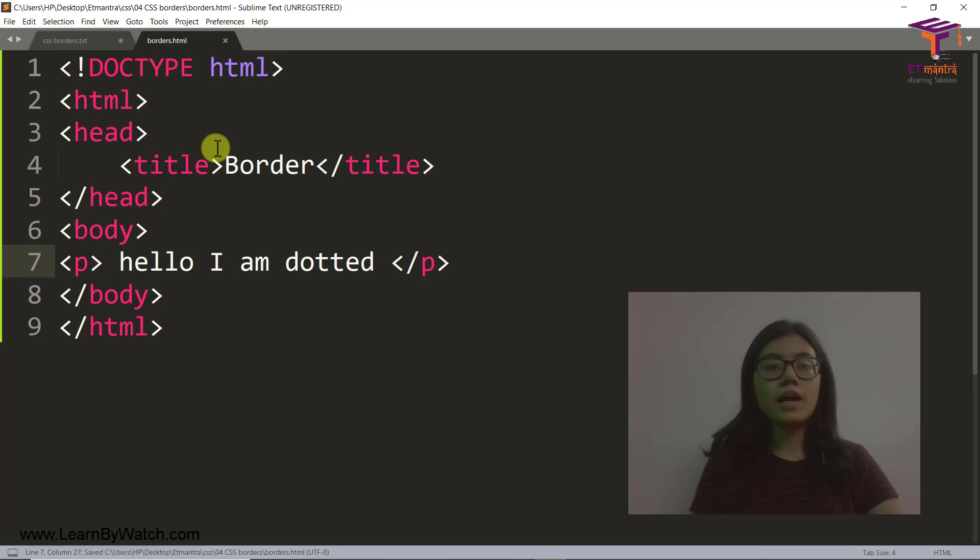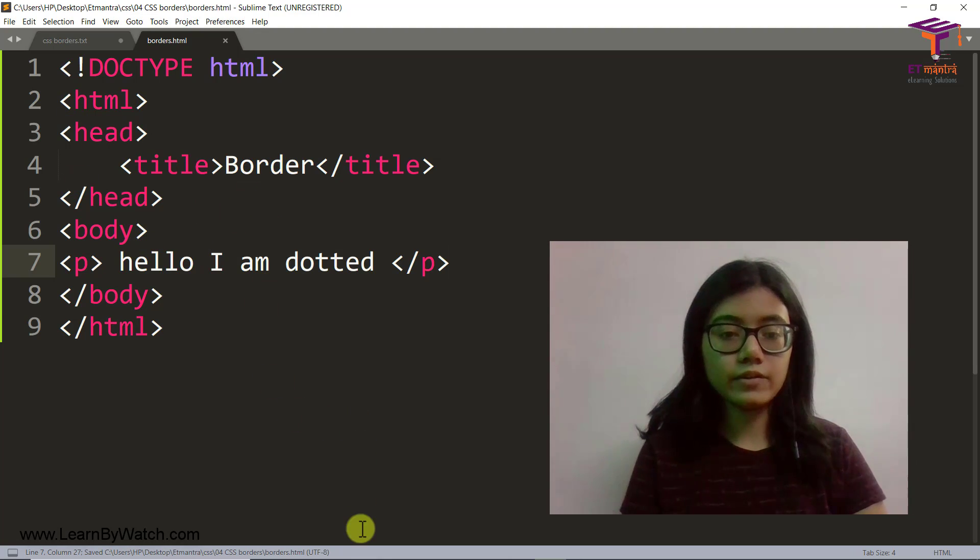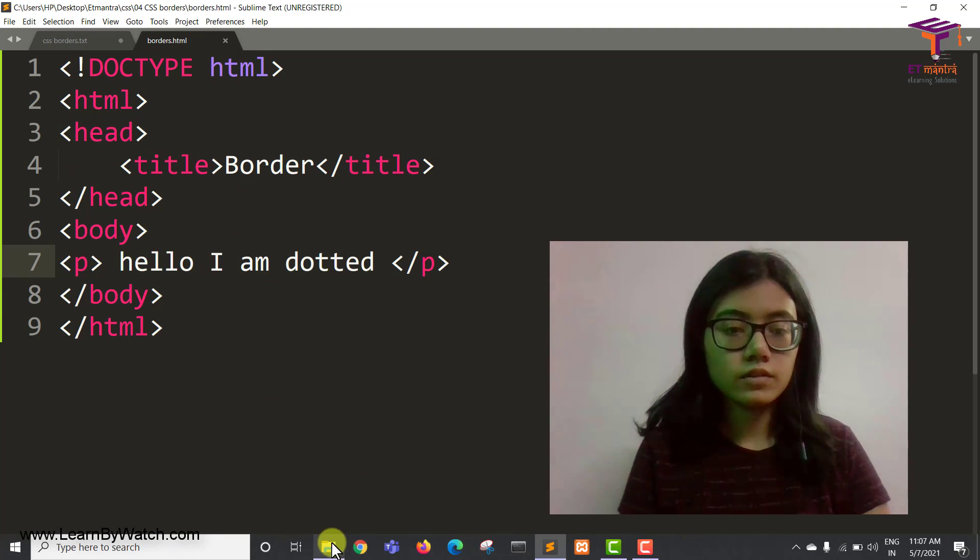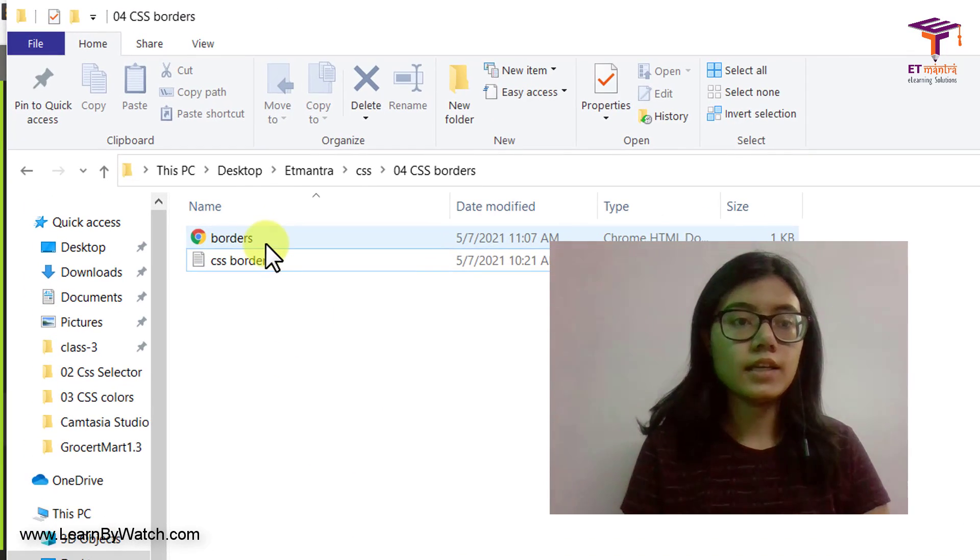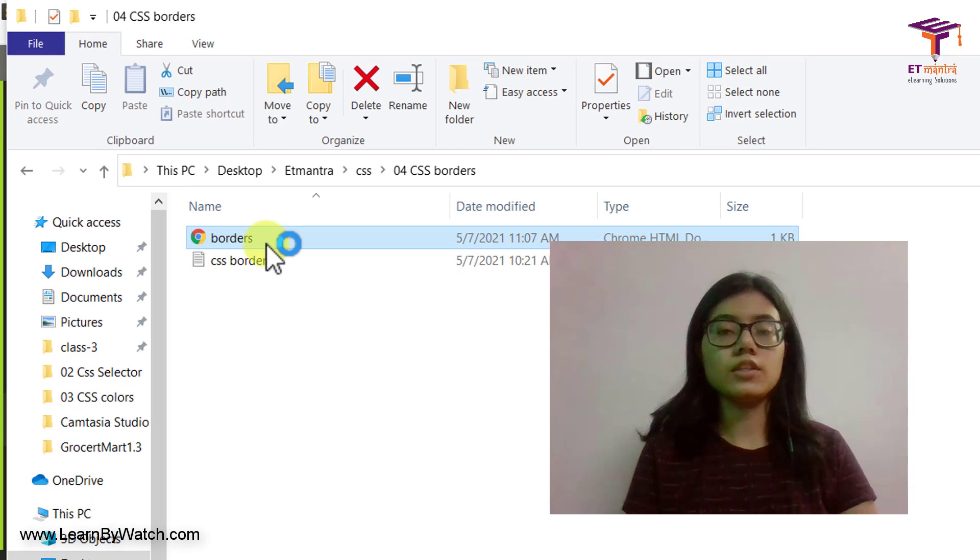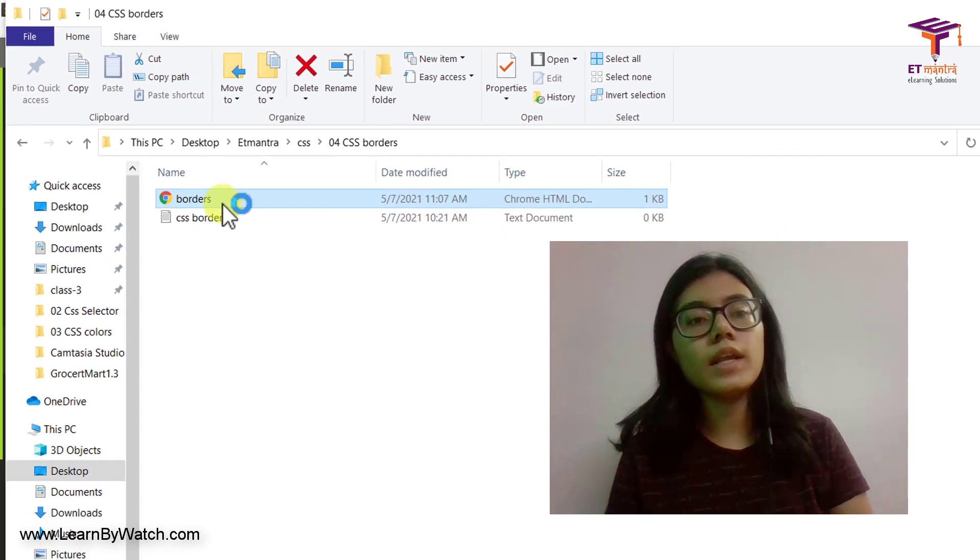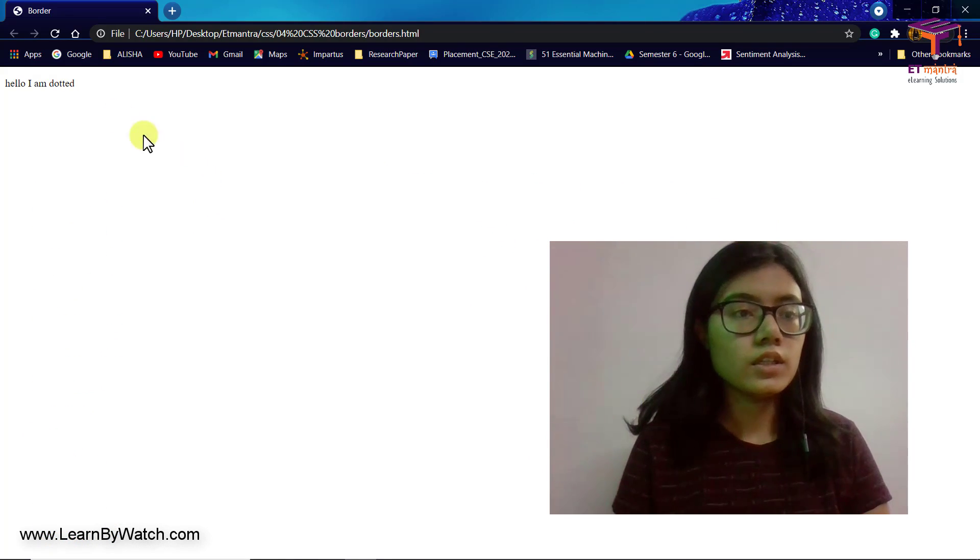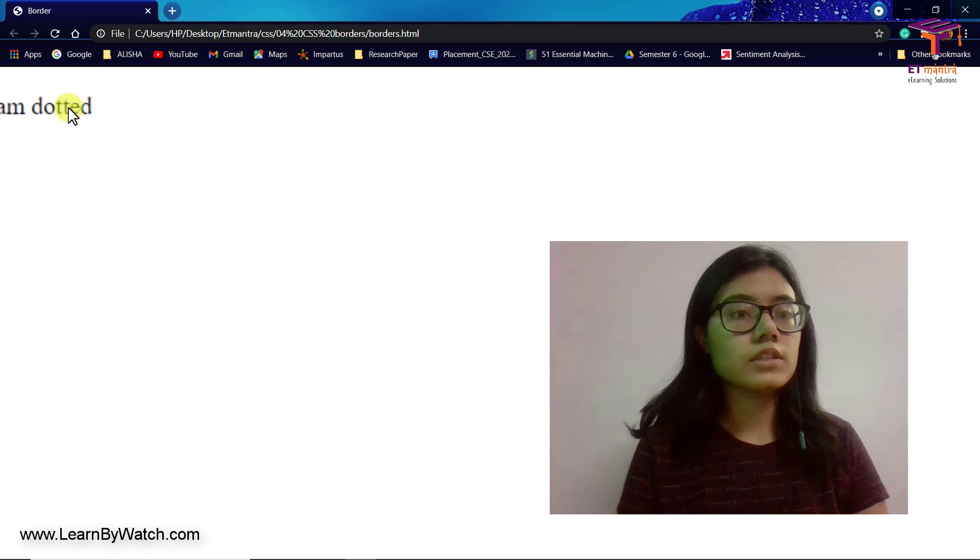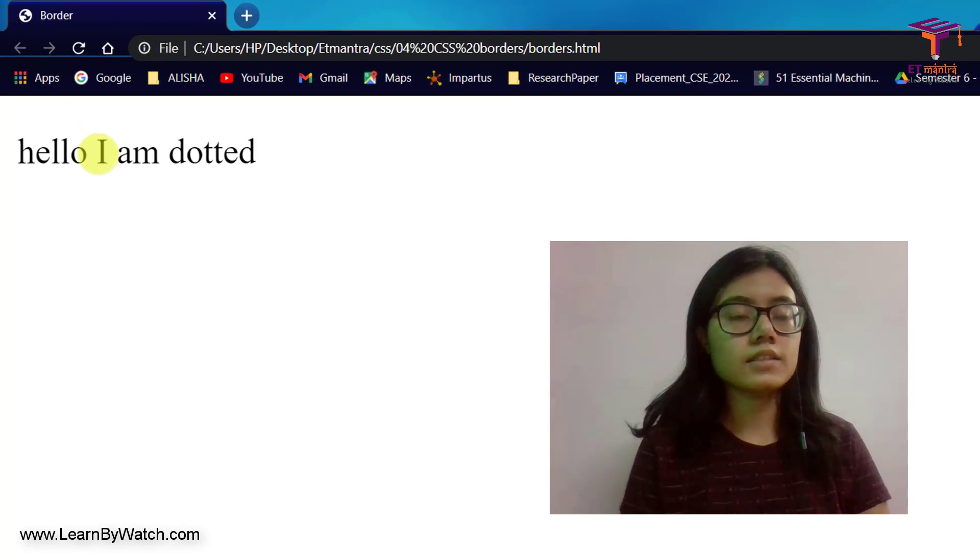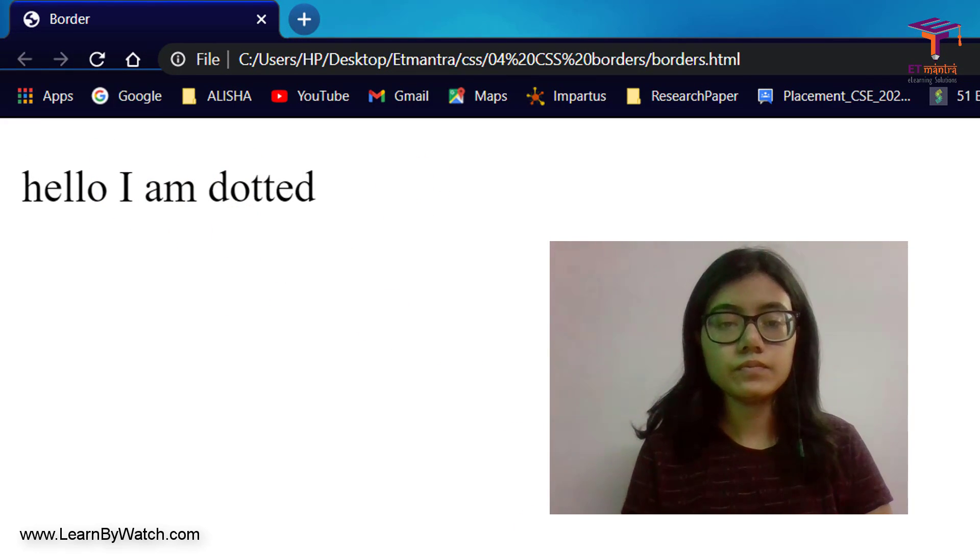So let's see how this file looks right now. Let's go back here and open the HTML file in Google Chrome or any browser that you have. So you can see it looks like this. Hello, I am dotted. Simple.